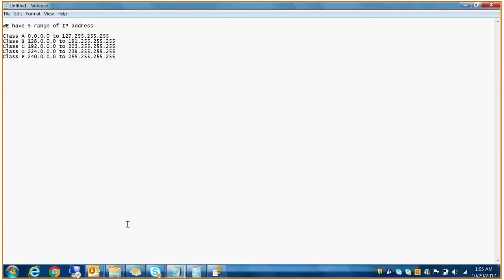Any IP address whose first octet starts with binary 0 is Class A. Any IP address whose first octet starts with binary 10 is Class B. Class C starts with 110, Class D starts with 1110, and Class E starts with 11110.